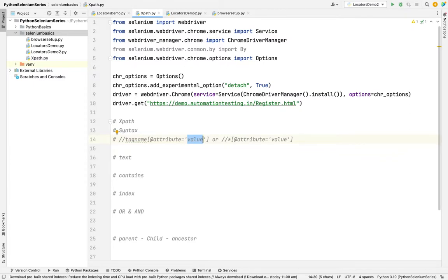So what is XPath? XPath is one of a locator. If you want to know the basics of locators, go and see the previous video. Right now we are going to see XPath. XPath has a relative path that is mostly used in industry.